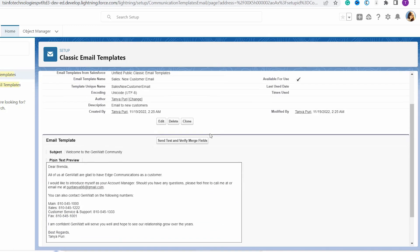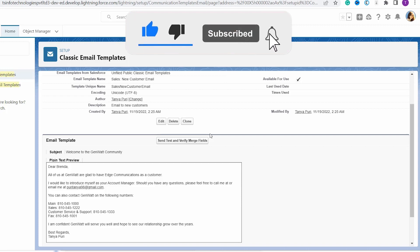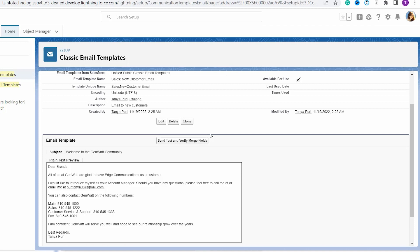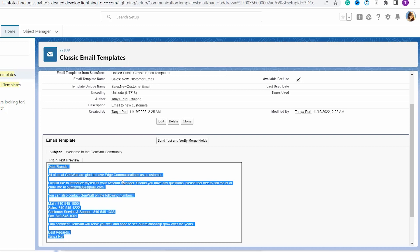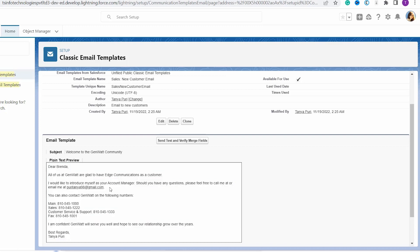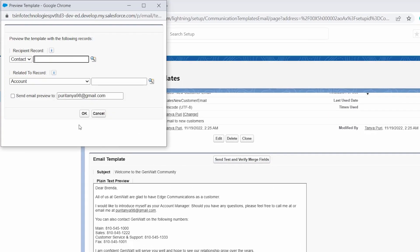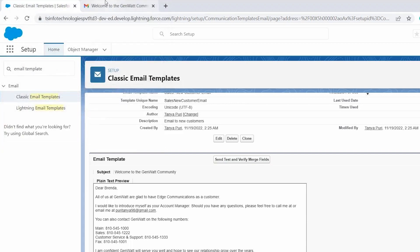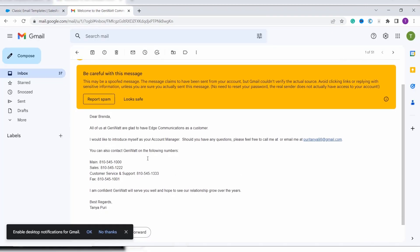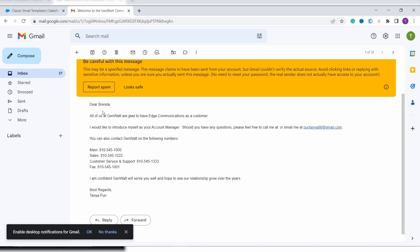With this, we have learned to use the classic email template in Salesforce Lightning. If you want to view how the email looks at the client's end, you can open your preview email address and check the mail, or preview it on the classic email template screen. Make sure you have checked the 'Send Email Preview' checkbox when clicking 'Send Test and Verify Merge Fields', otherwise you will not receive an email. Here I open my mail to show you the preview — you can see how the email looks at the user's end.